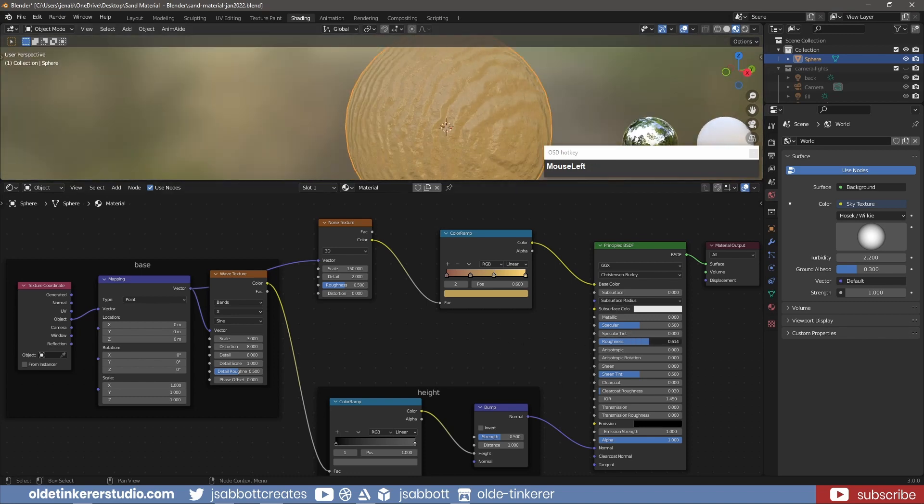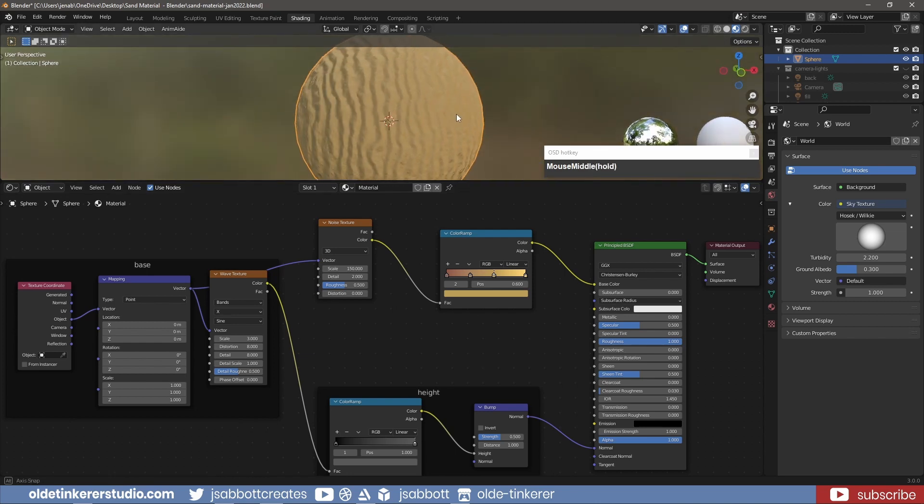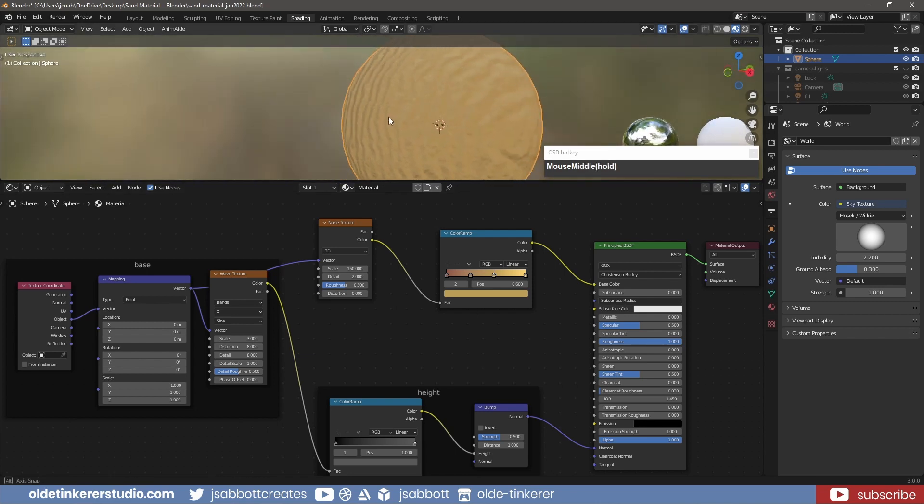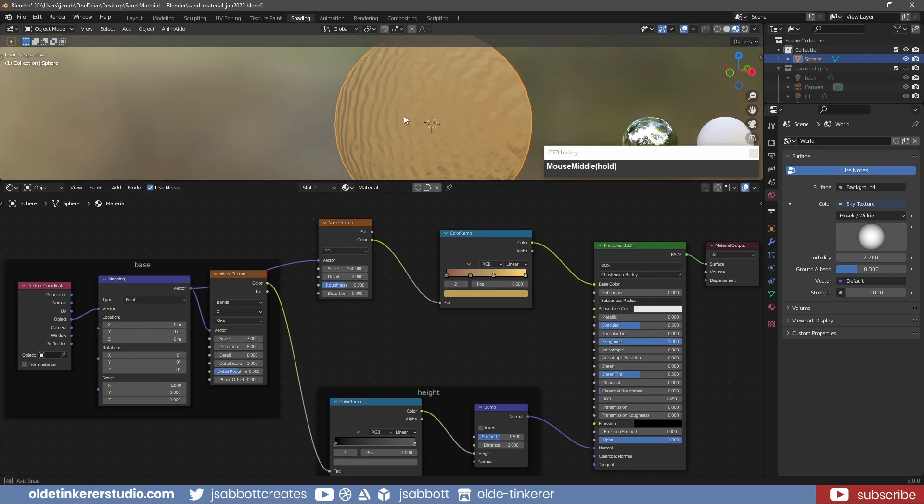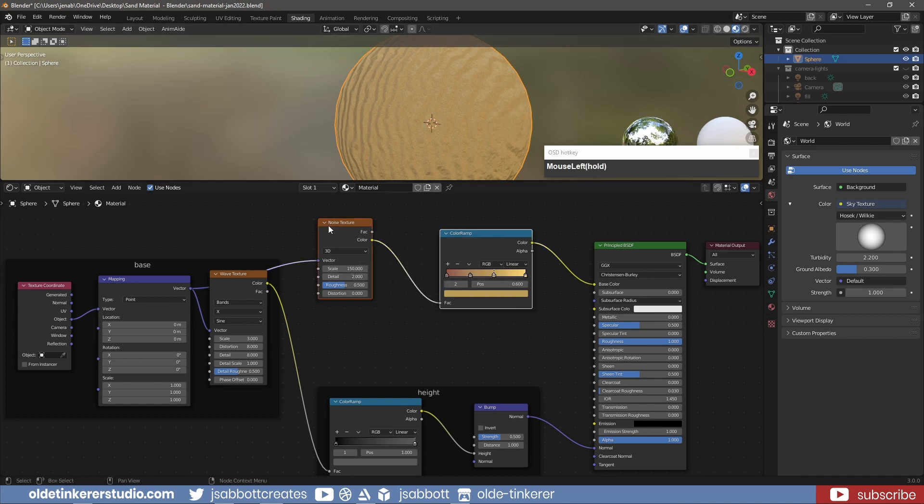Also change the Roughness to 1 to reduce the shininess. Select these two nodes and use Ctrl-J to group them, renaming them to Color.